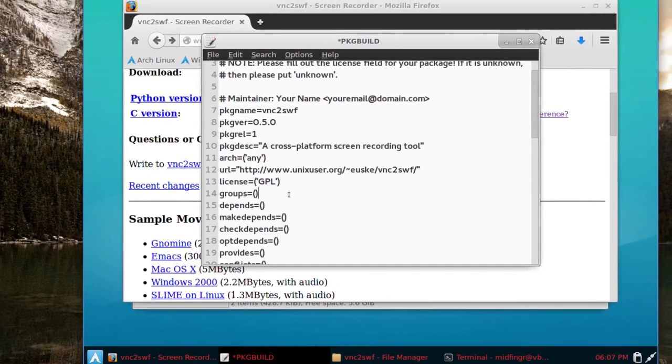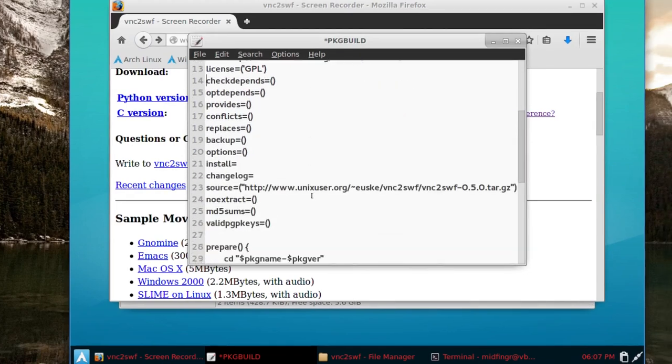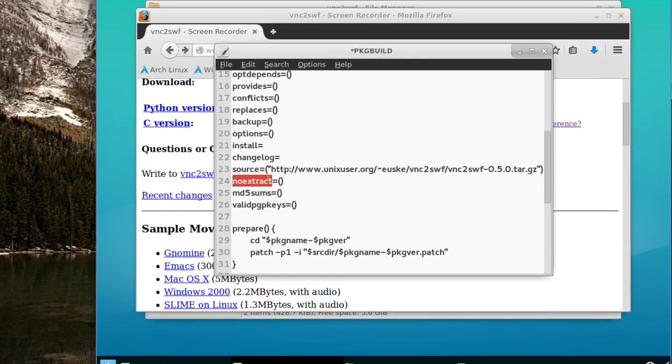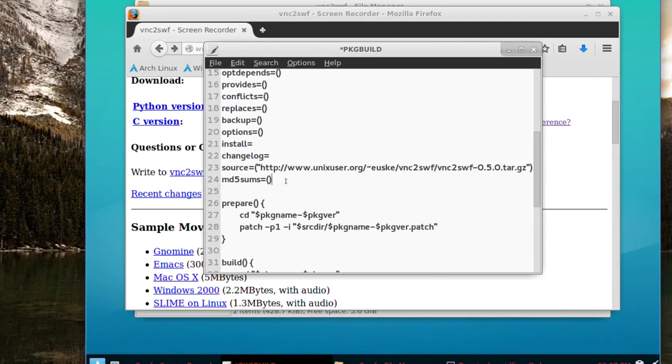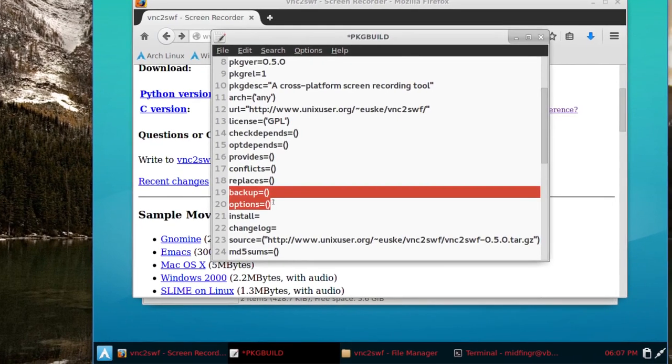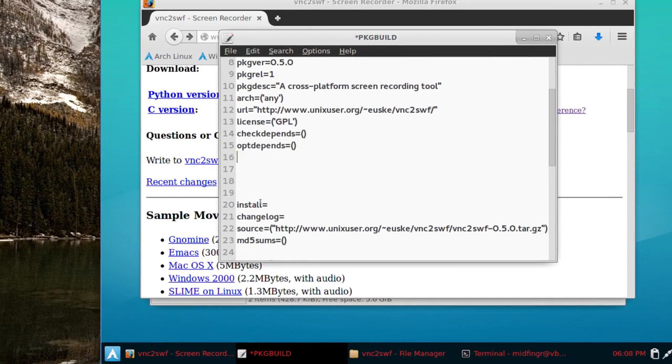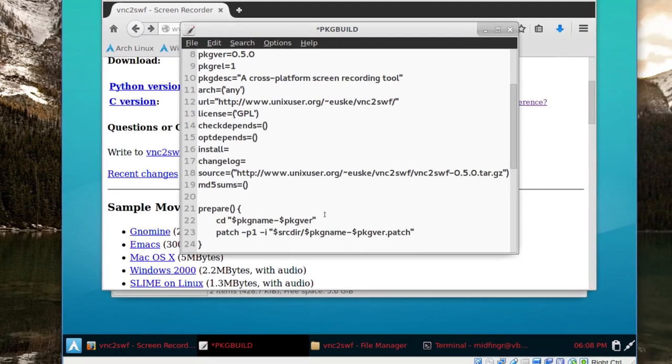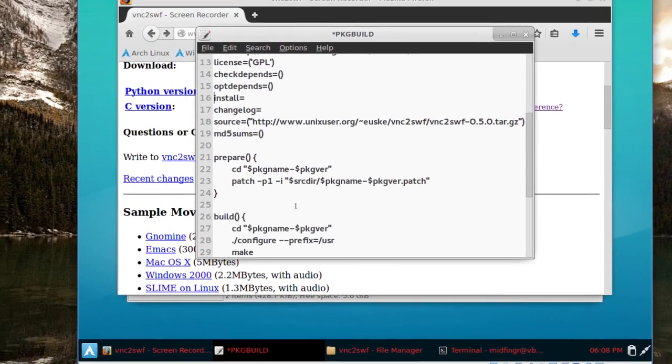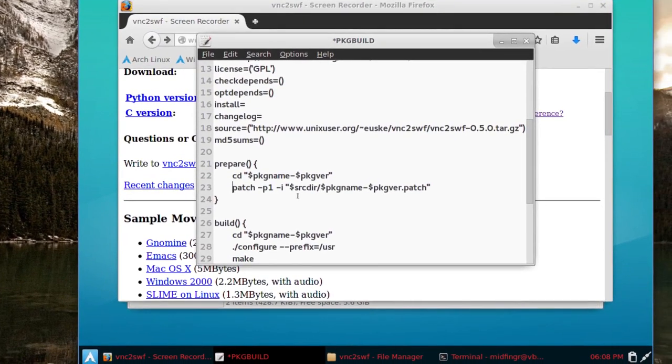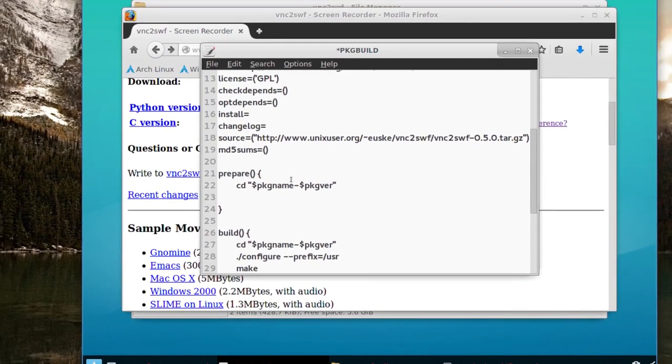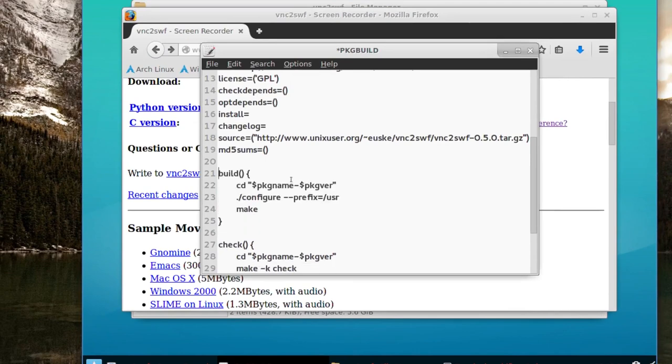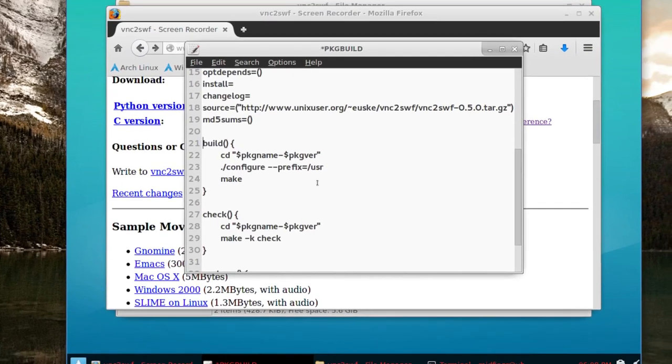Groups, we don't need in this case. Depends, we don't need. We don't need make depends. And probably a few other things. We can take out the no extract and valid PKG keys for now. We don't need backup or option or replaces or conflicts or provides, probably a lot of the stuff we can just delete. We don't need the patch here. I actually don't even need prepare in this. So you get the idea what I'm doing.